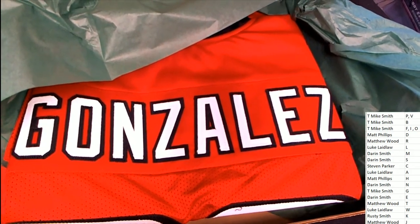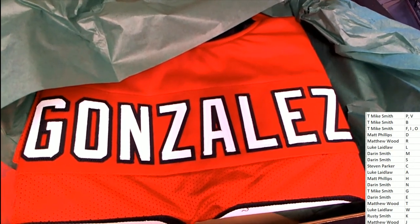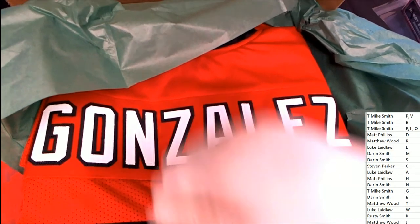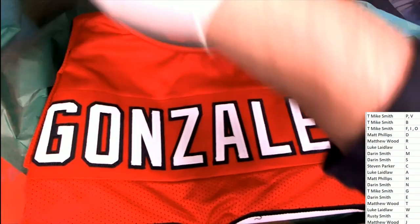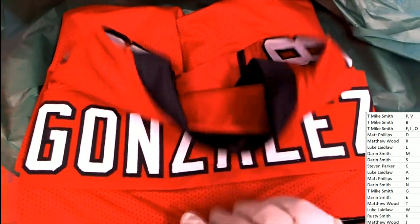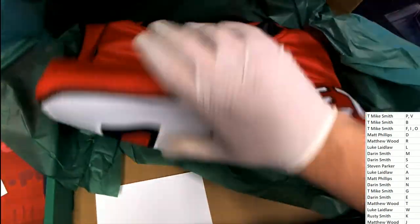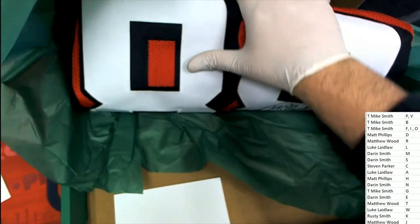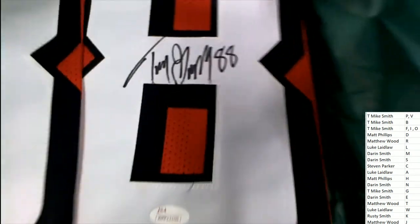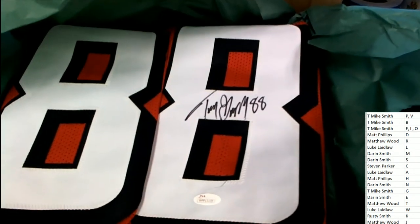This might be a Falcons Tony Gonzalez. Right, didn't he finish up his career in Atlanta? That's what this is. Oh my gosh. Tony Gonzalez is one of the best tight ends to ever play the game.